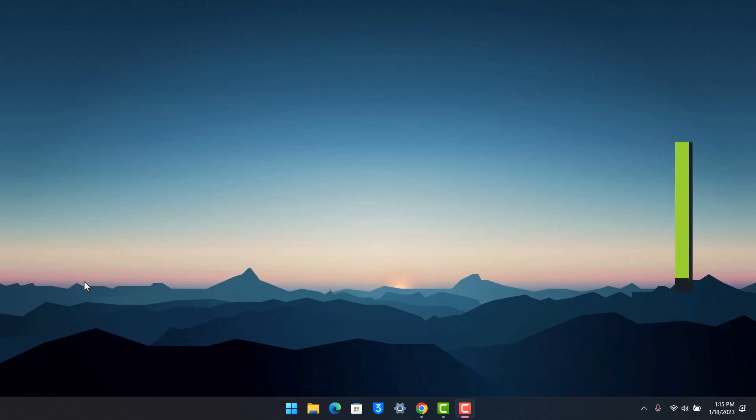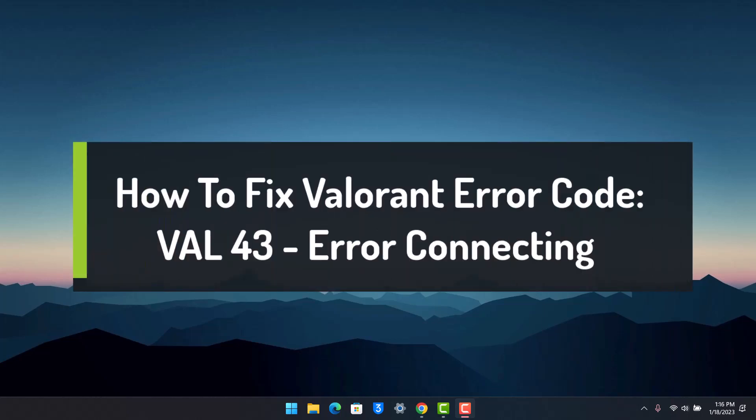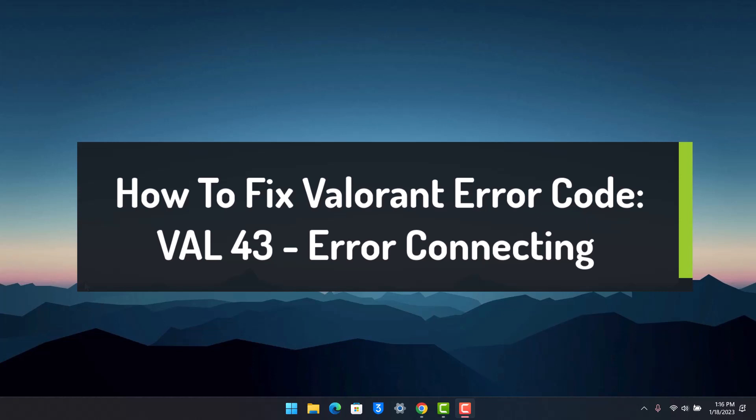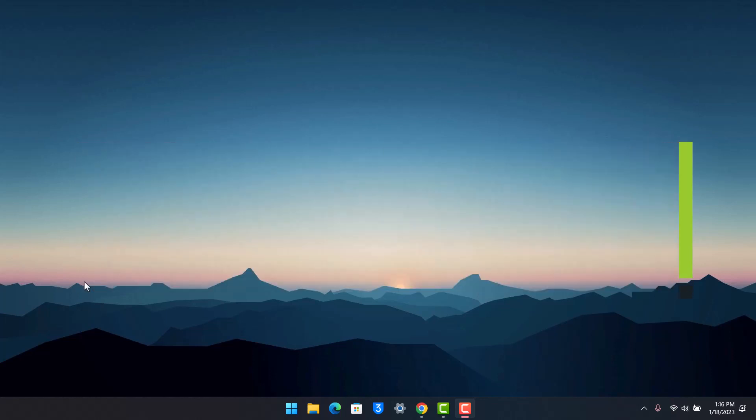How to fix Valorant error code VALVE 43. Hey everyone, welcome back to our channel App Guide. In this video I'll show you how you can fix Valorant error code VALVE 43 on the Valorant application. Make sure to watch this video till the end. This kind of error could be happening due to multiple reasons and I'm going to get through each of these.